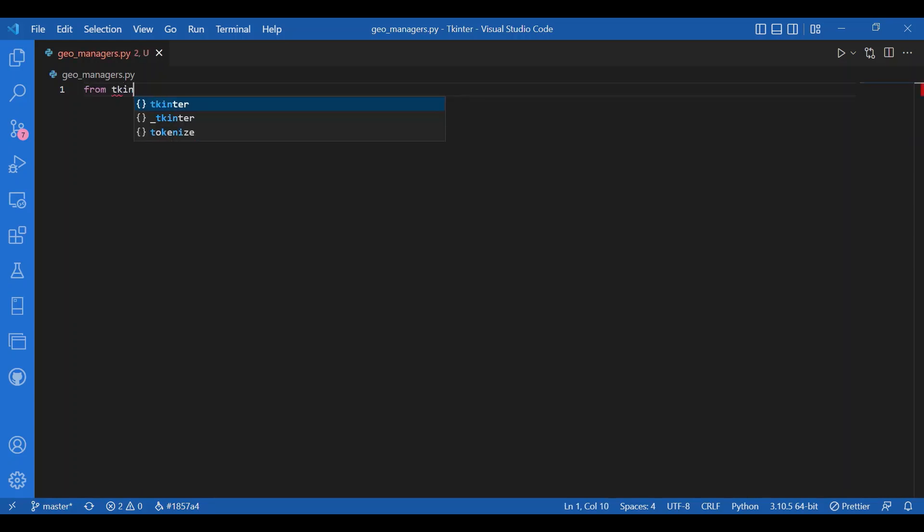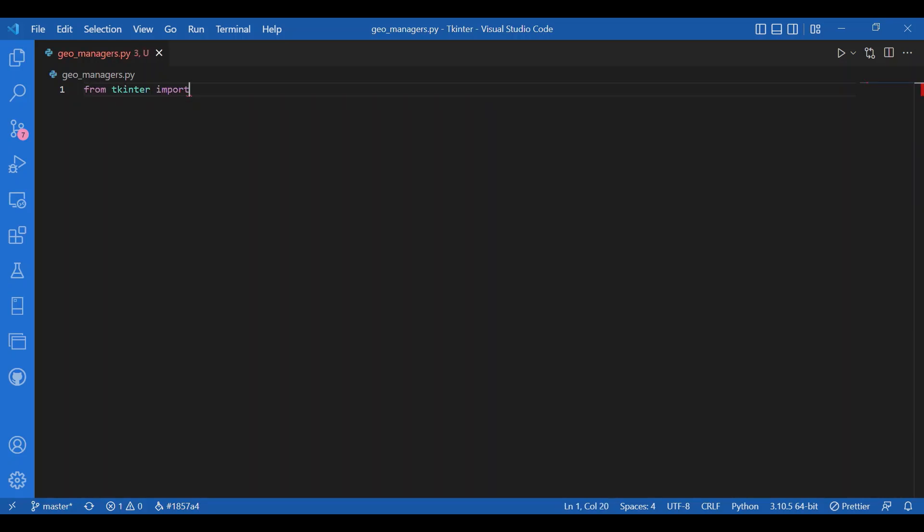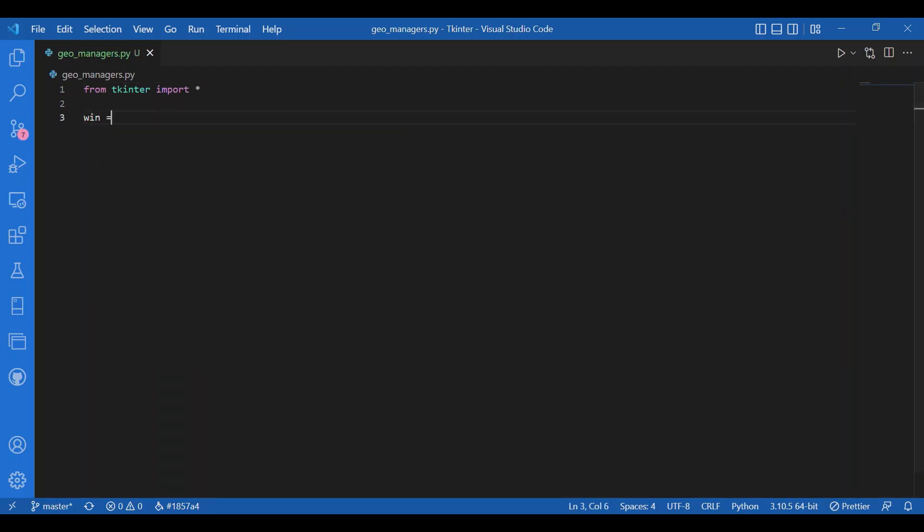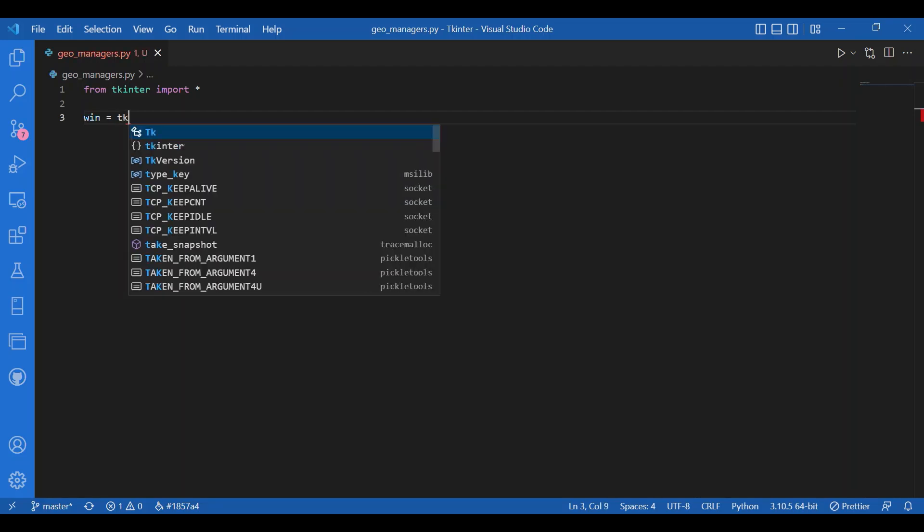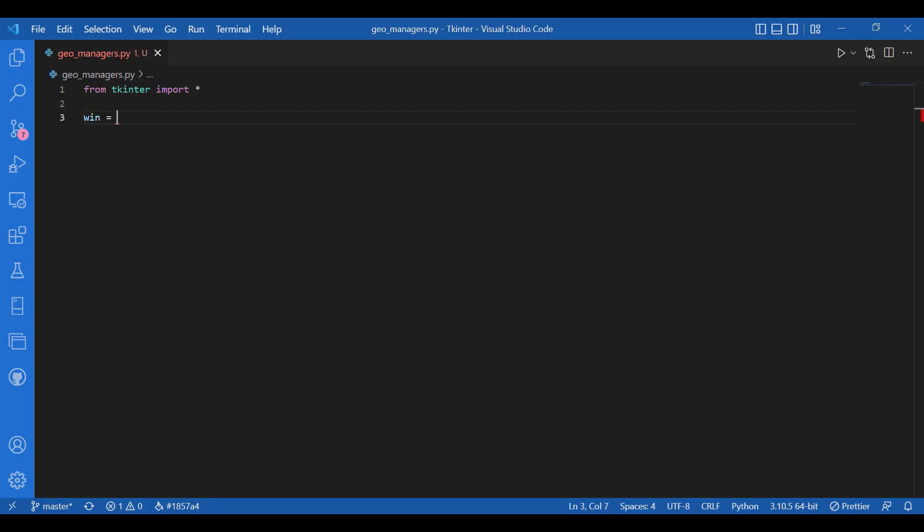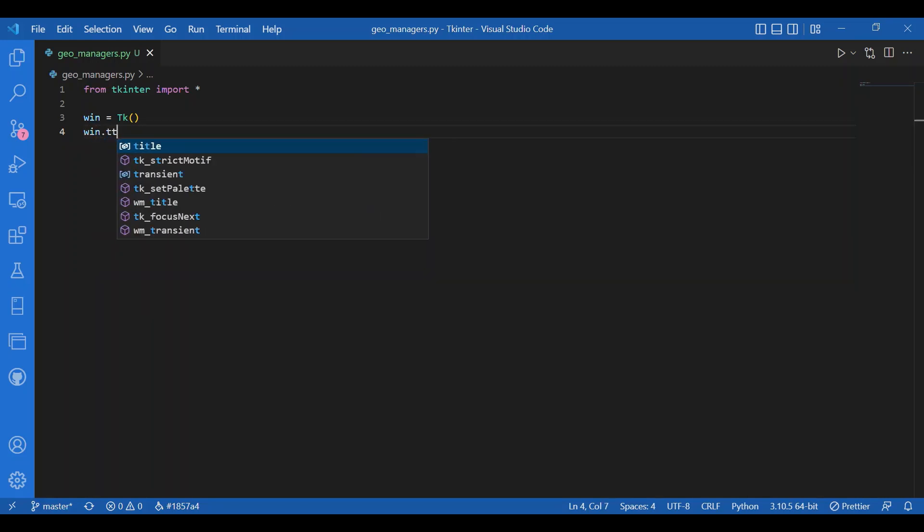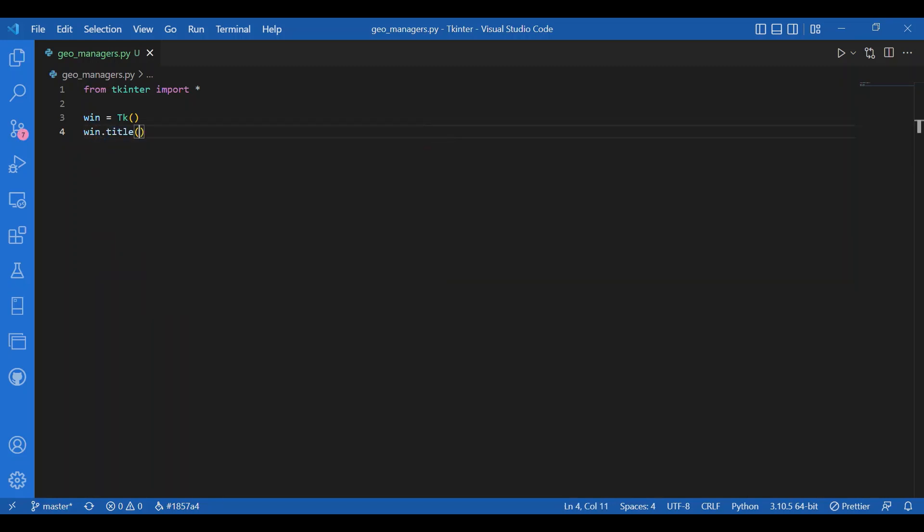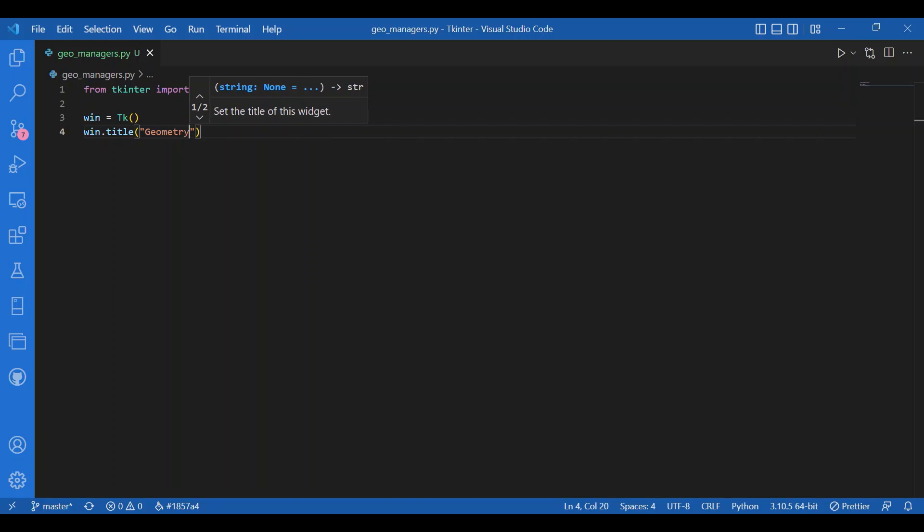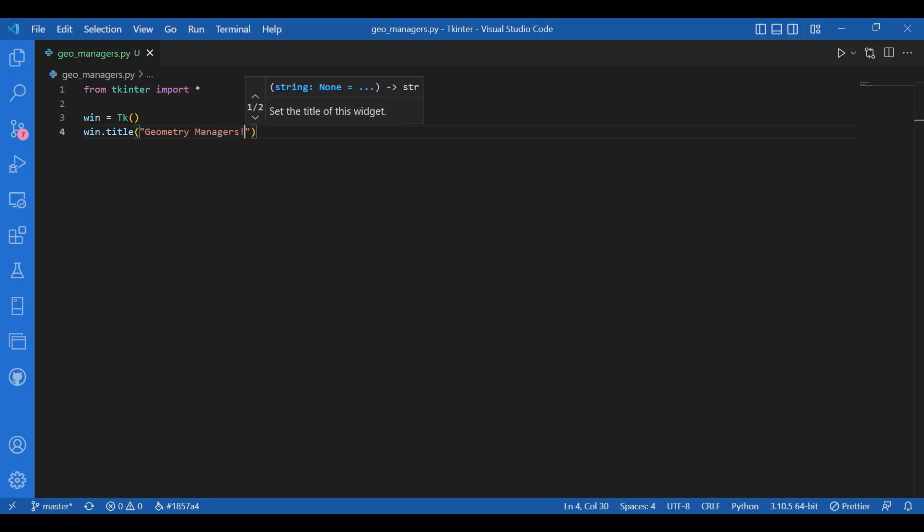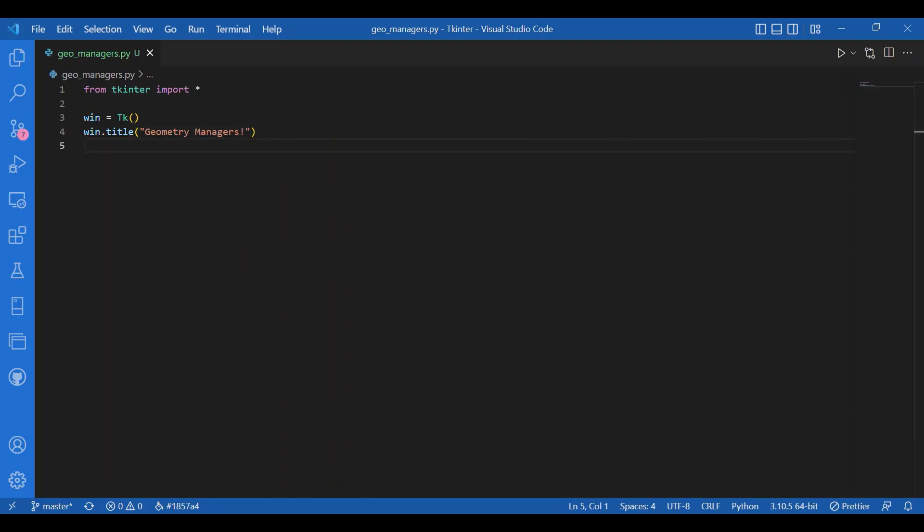From Tkinter I'll import star. Then I'll get my window. I'll write win equals TK. I'll also give it a title, so I'll write window.title and let the title be geometry managers. Okay, then I'll get the widgets.